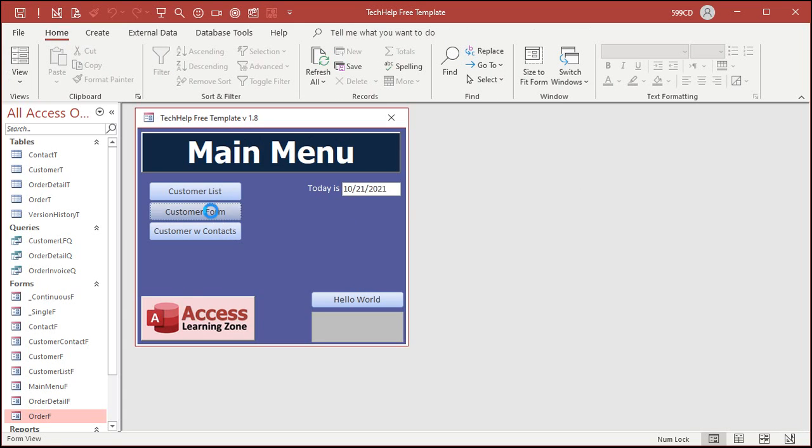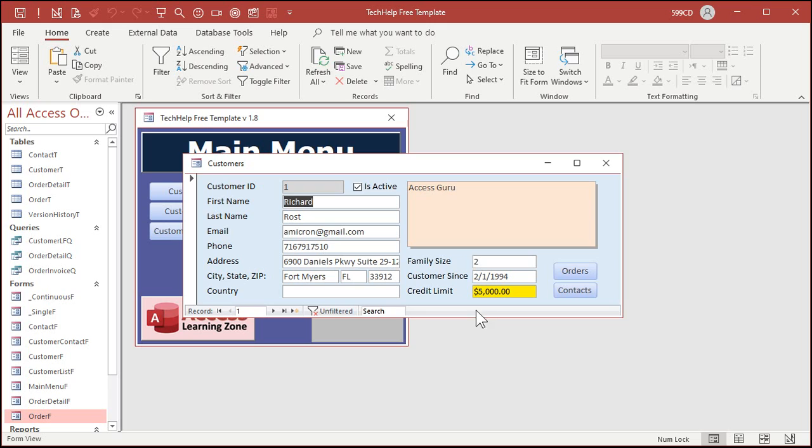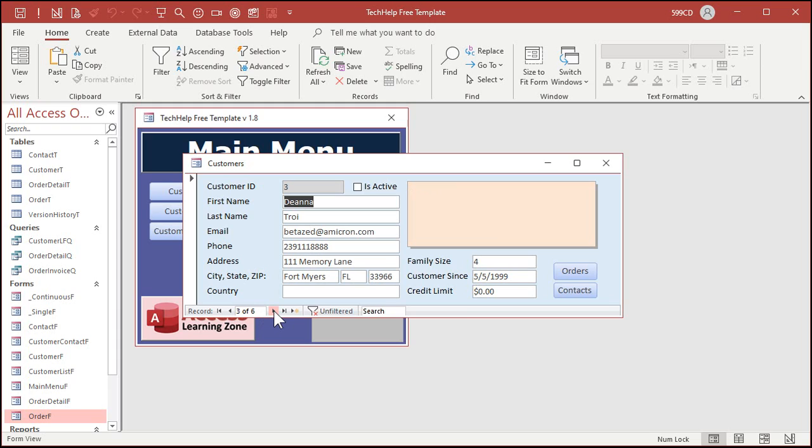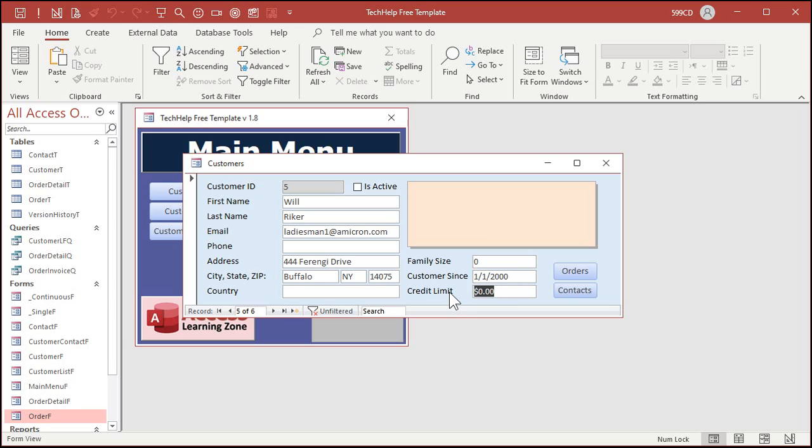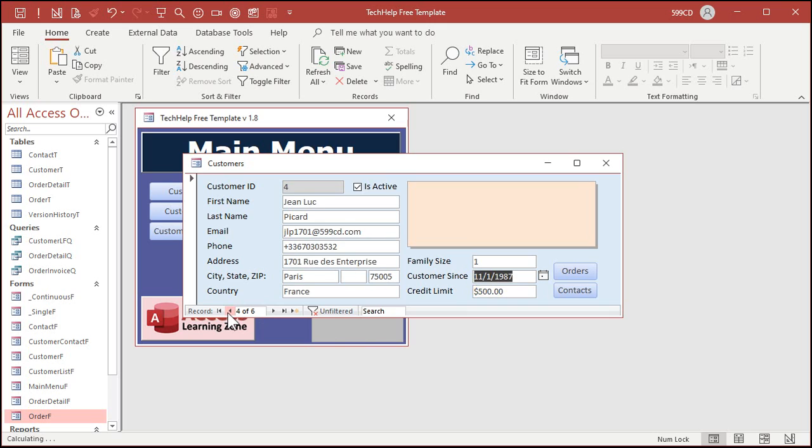Now let's save our form, close it, and then open it up again. Look at that, this one shows up with the yellow background. Let's go to the next record. Notice the conditional formatting is gone. And if I change one of these to 2500, there you go, see the formatting kicks in.